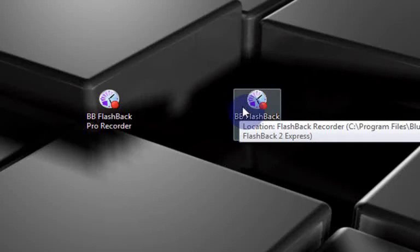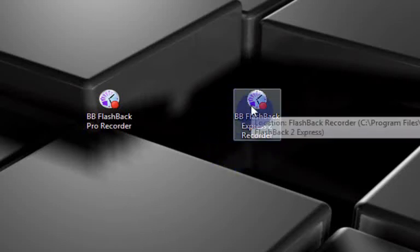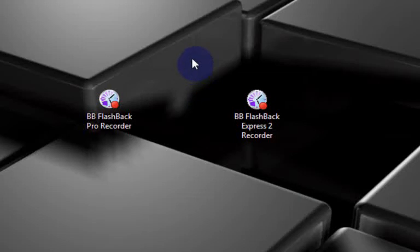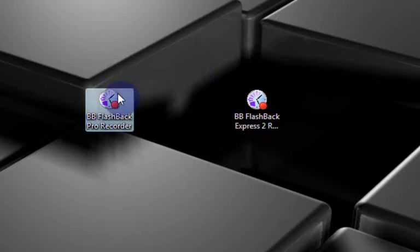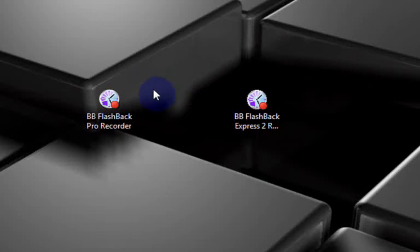In my videos I'll be posting a link to downloading the Express version but for now I just want to say thank you to BB Software for giving me your Pro version and I'm going to be making a lot of my videos with it.